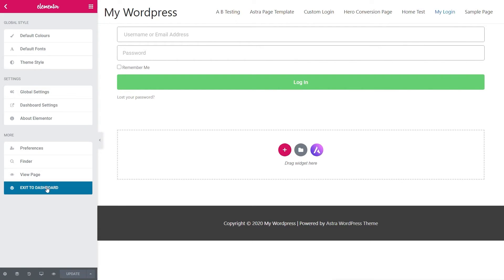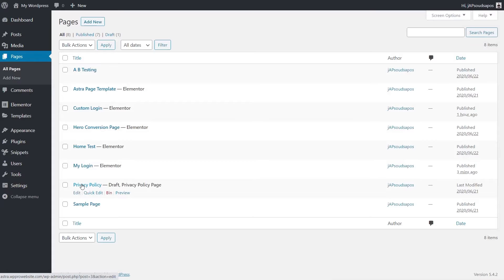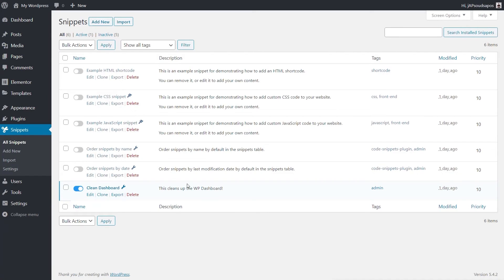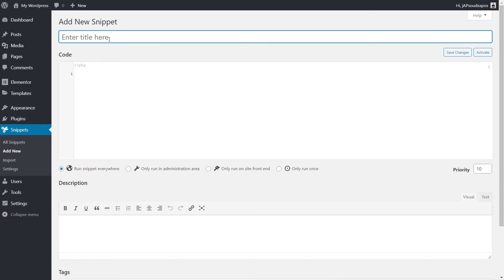So we're going to exit to our dashboard and go into our Code Snippets plugin. We're going to go to All Snippets and create our first code snippet. We'll say Add New, and this is going to be 'Redirect on Failed Login' — so we know exactly what it is. You can then choose whether you want to run this snippet everywhere, only in the administration, only on the front end, or only run once. I'm going to leave this as run the snippet everywhere, though you could choose to only run it on the front end since it's a login page.